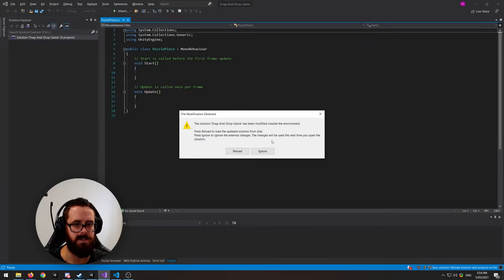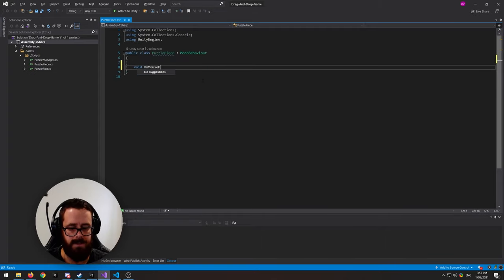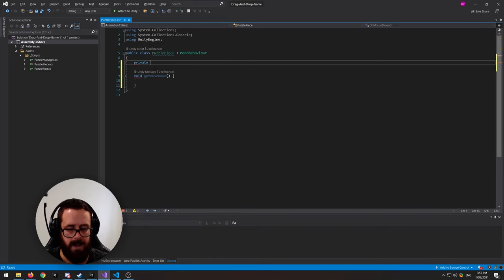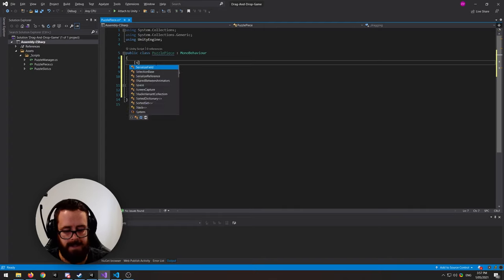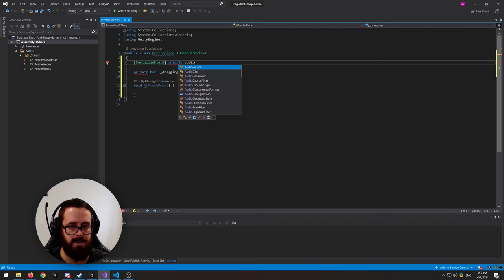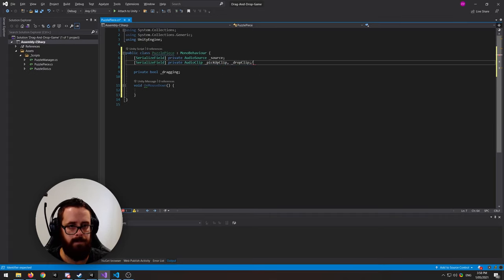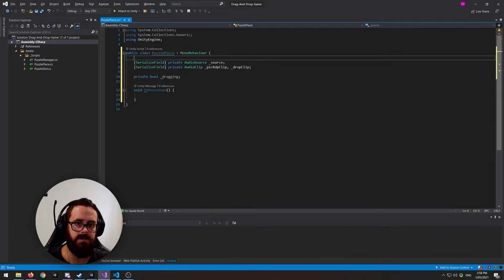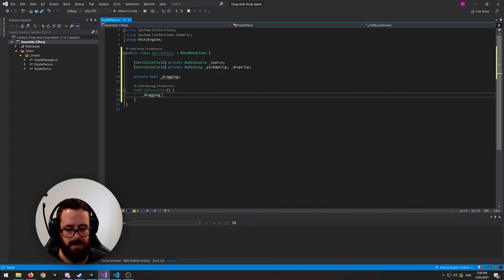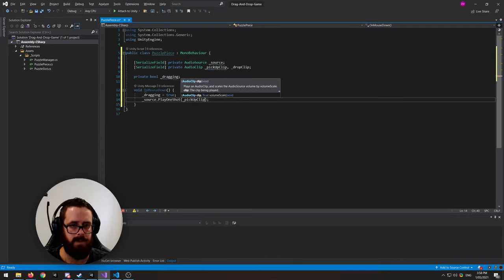Let's start coding the puzzle piece script — specifically dragging. We'll hook into the OnMouseDown event. We need a boolean to determine if we're dragging, and a reference to our Audio Source plus a pickup clip and a drop clip. Technically you should use a sound manager — I'll leave a link to that video — but this works fine for this tutorial. On mouse down, set dragging to true, then call audioSource.PlayOneShot(pickupClip).